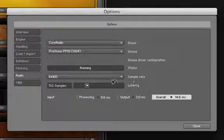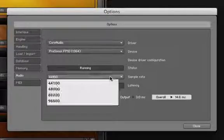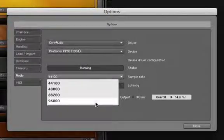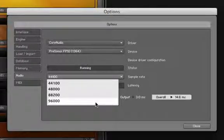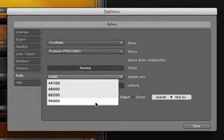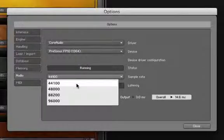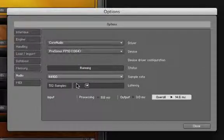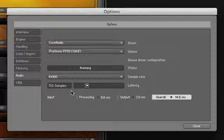We can then set our sample rate anywhere from 44.1 kHz to 96 kHz. For now, let's set our sample rate to 44.1 kHz, otherwise known as CD quality.